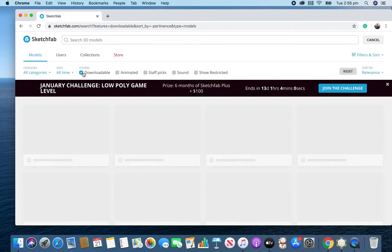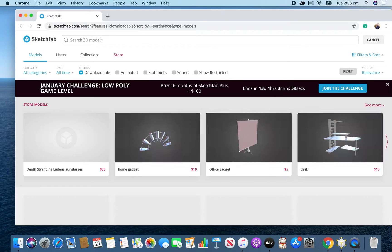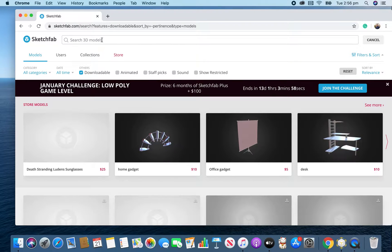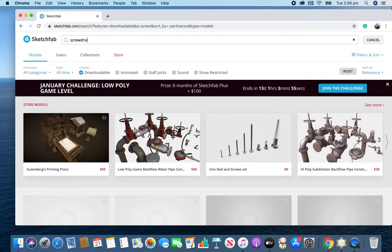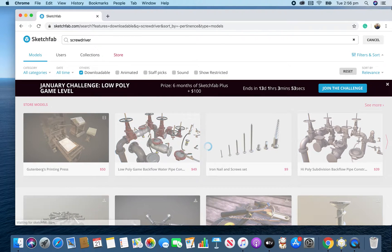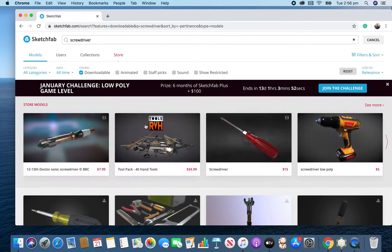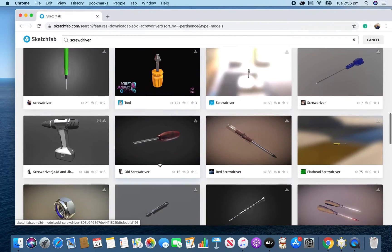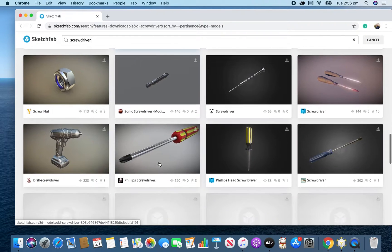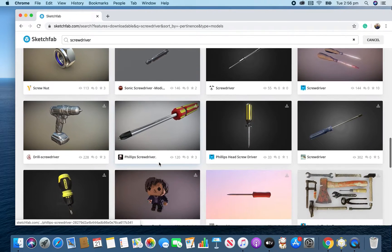So let's get into Sketchfab. Fantastic place to get 3D models. We'll click on Downloadable, and let's look for maybe a screwdriver, and we'll do a little animation with a screwdriver. So if I go down here, let's see if we can find one that we can use.